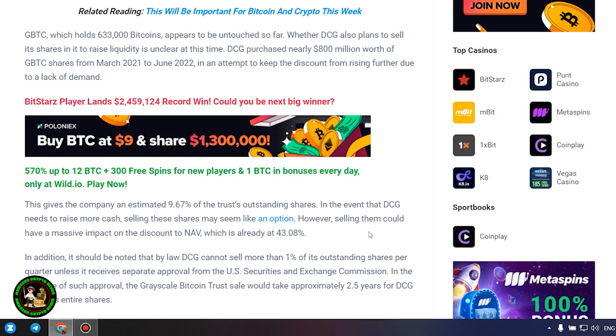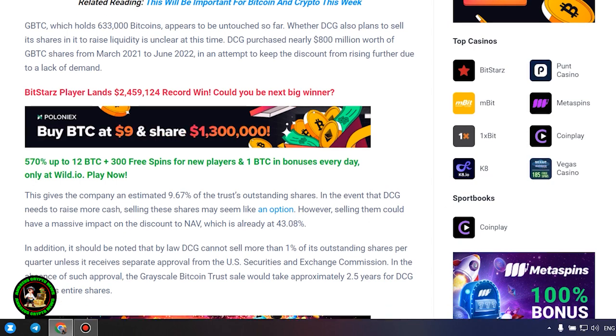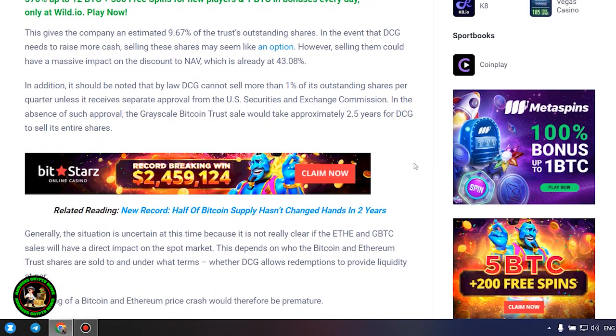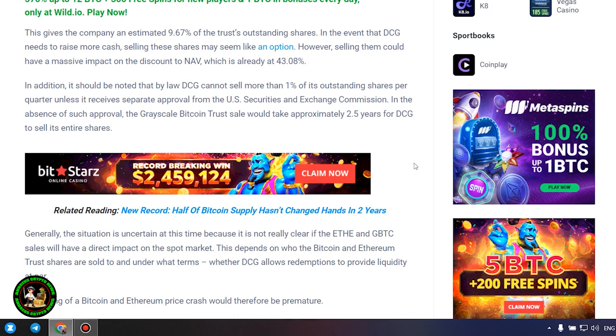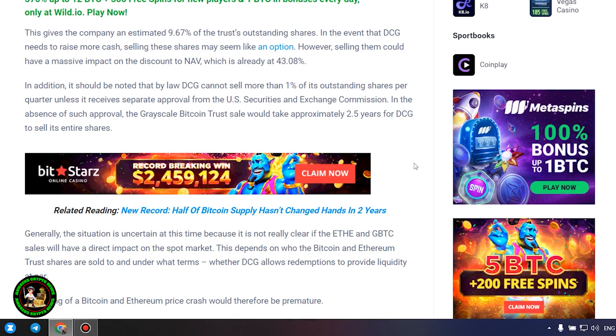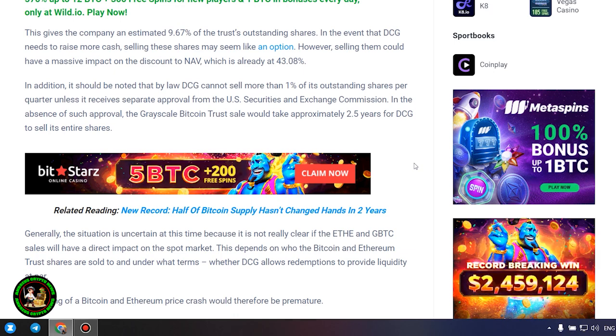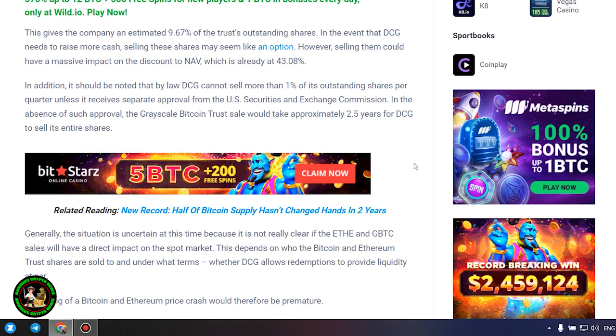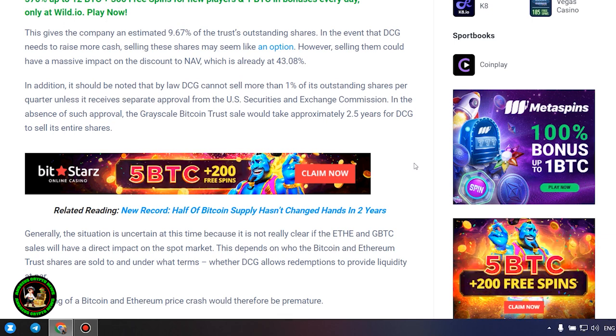However, selling them could have a massive impact on the discount to NAV, which is already at 43.08%. In addition, it should be noted that by law DCG cannot sell more than 1% of its outstanding shares per quarter unless it receives separate approval from the US Securities and Exchange Commission. In the absence of such approval, the grayscale Bitcoin trust sale would take approximately 2.5 years for DCG to sell its entire shares.